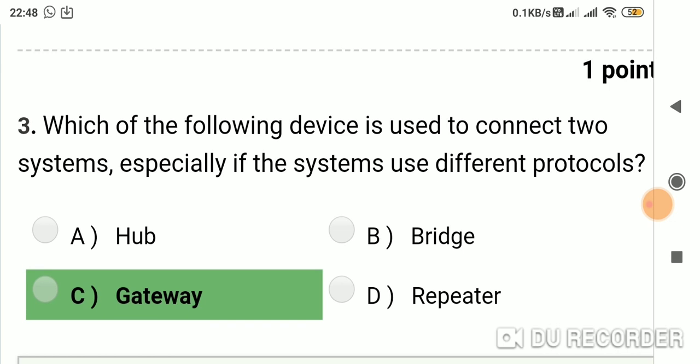Question 3: Which of the following devices is used to connect two systems, especially if the systems use different protocols? Option A: hub. Option B: bridge. Option C: gateway. Option D: repeater. Answer is C, gateway.